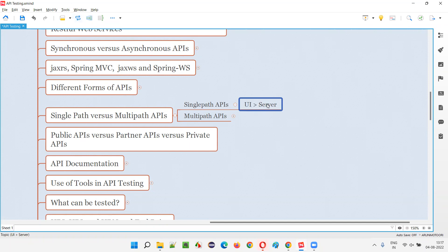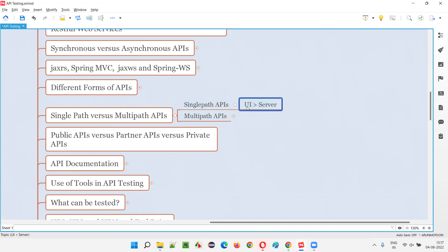Here, only one server is involved, which is why it's called a single path API. One request goes from the front end to the back end, and one response comes back to the front end. That's what single path APIs are.